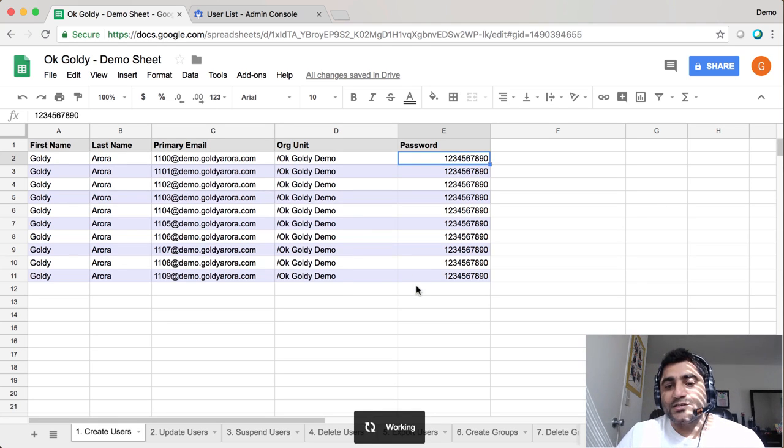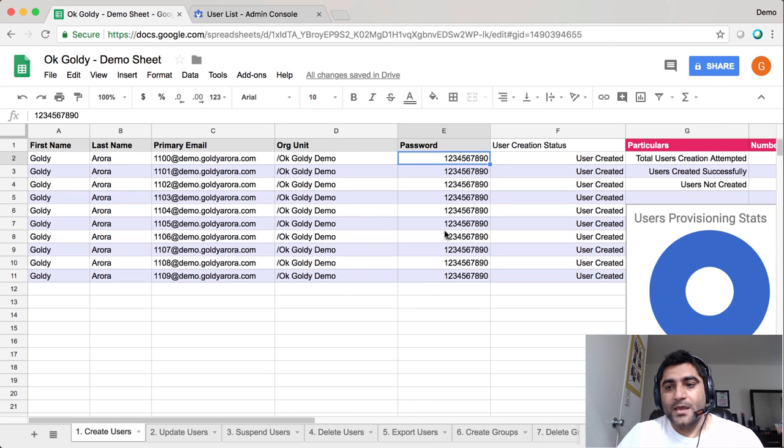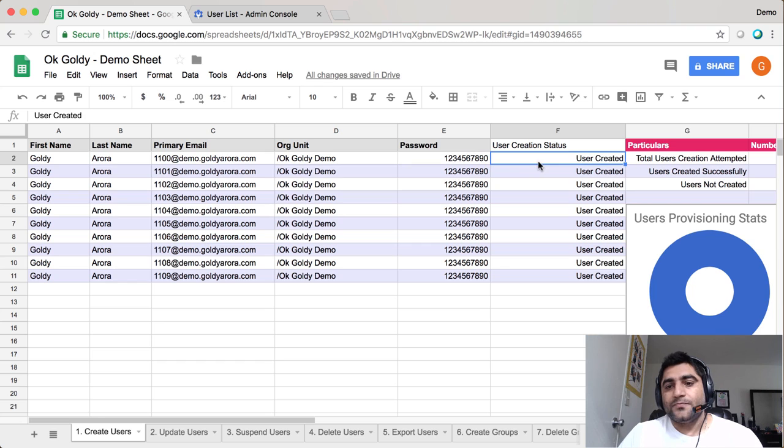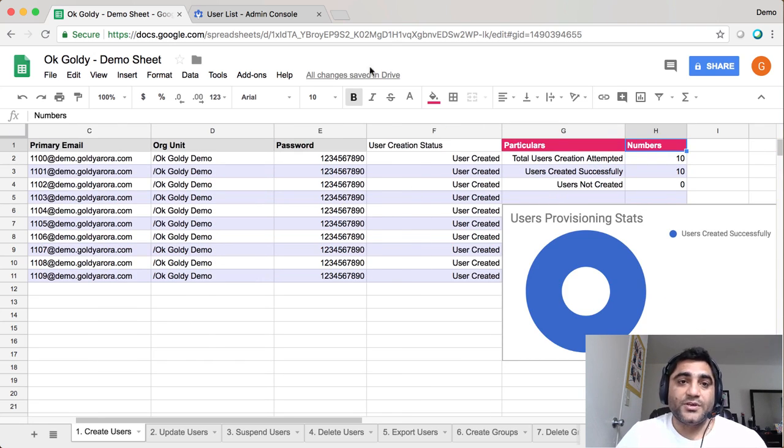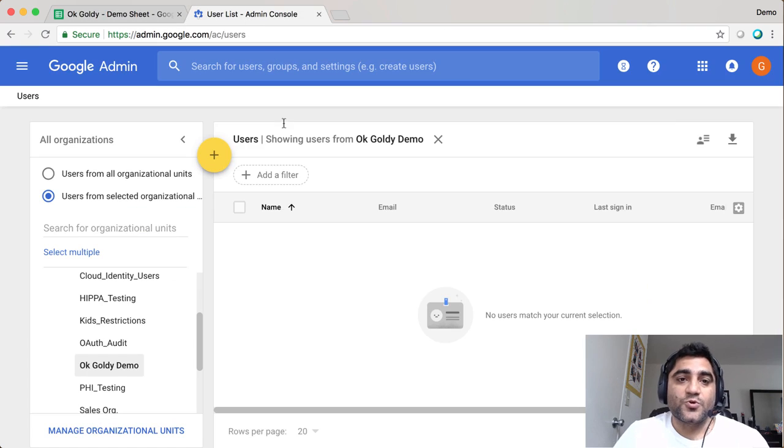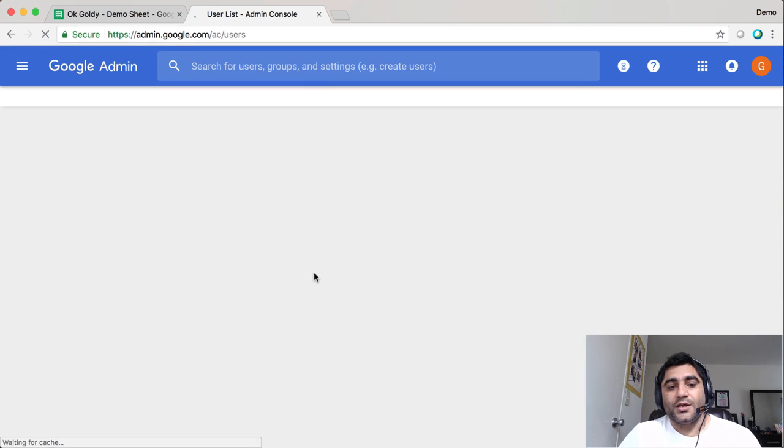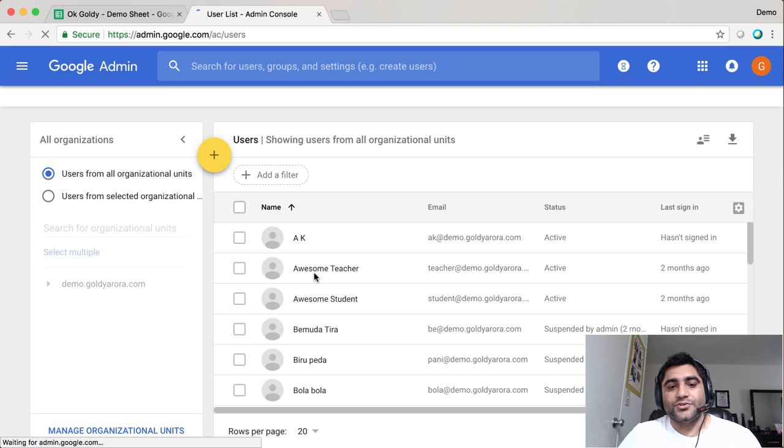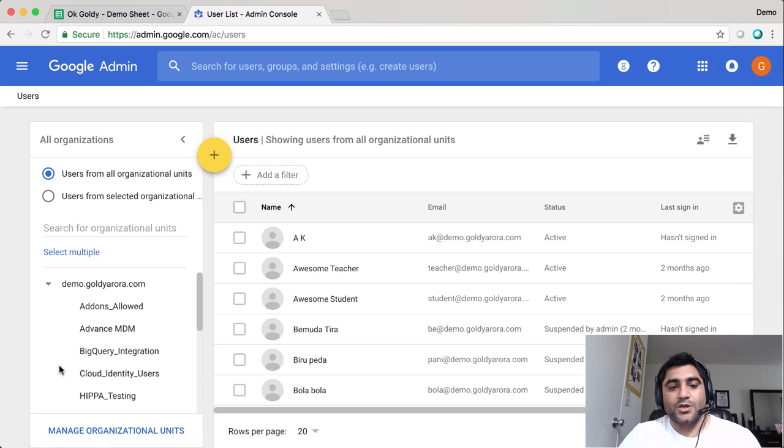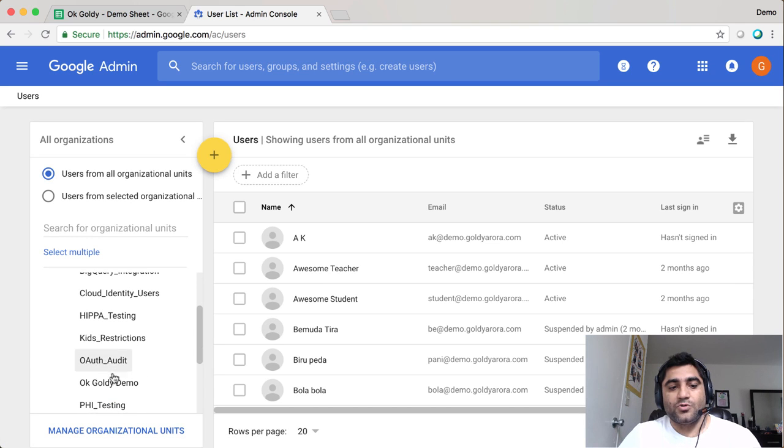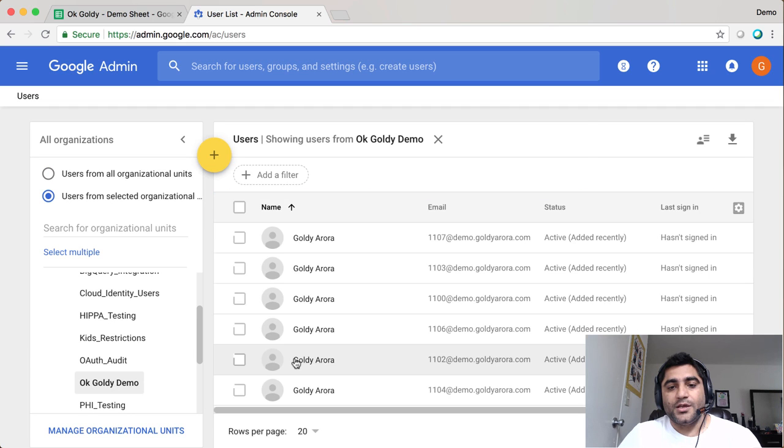As you can see, we have the user creation status, and it seems all our users were created successfully. So I'll go to the user list now. I'll just do a quick refresh, and hopefully I should see all these ten users in my OK Goldie Demo organizational unit. And as you see, here they are.